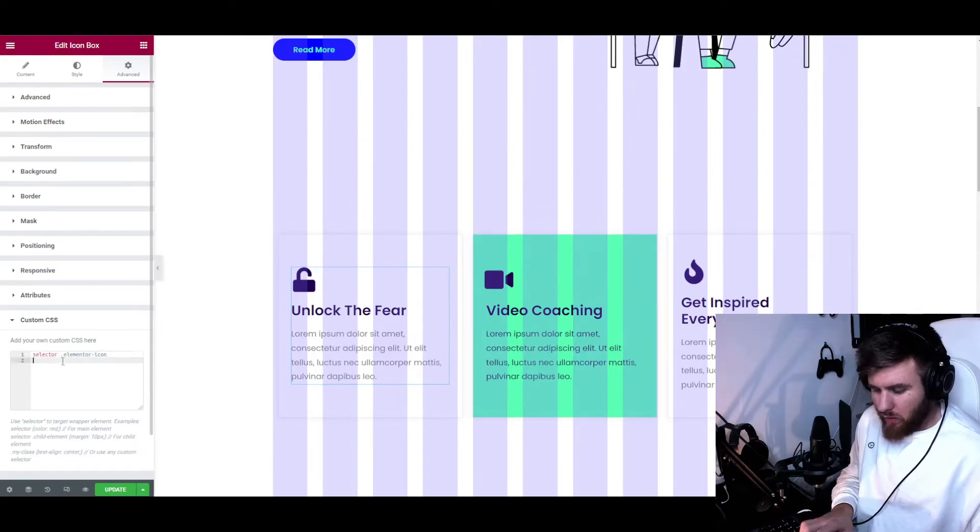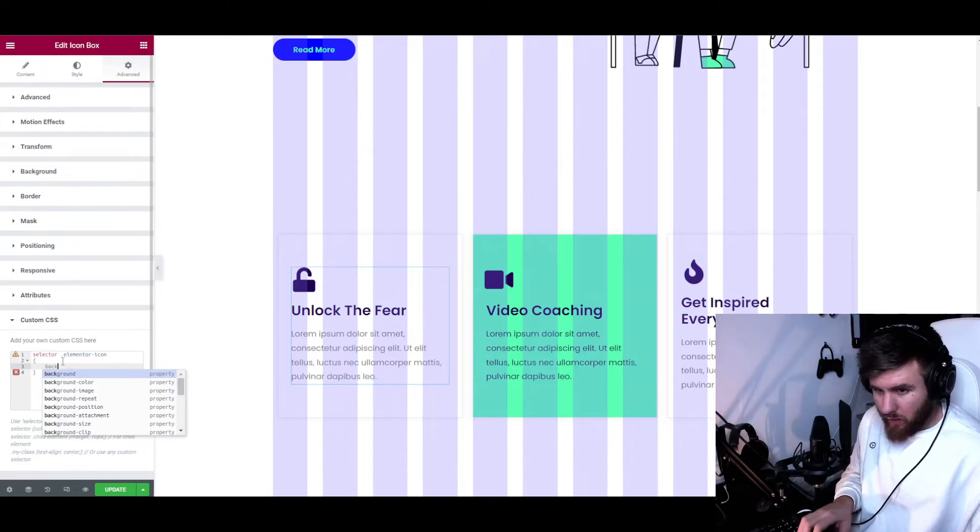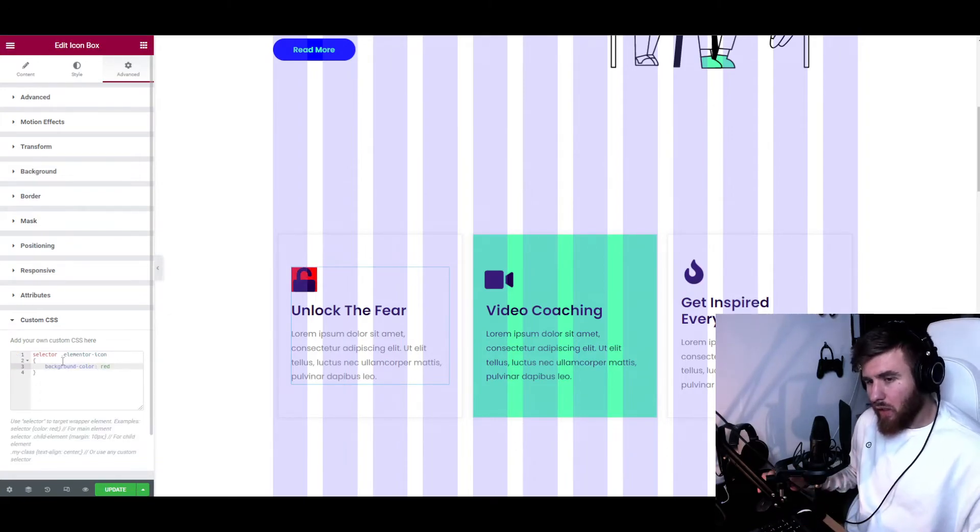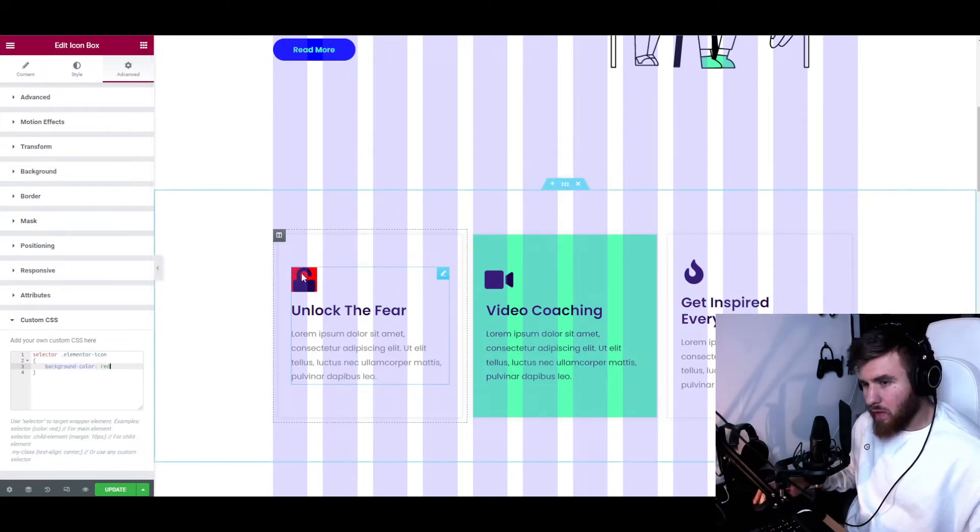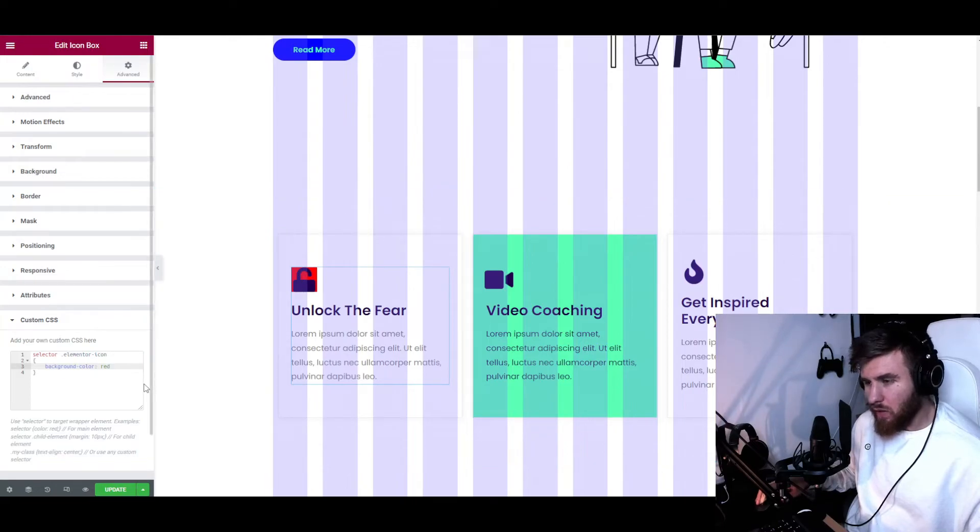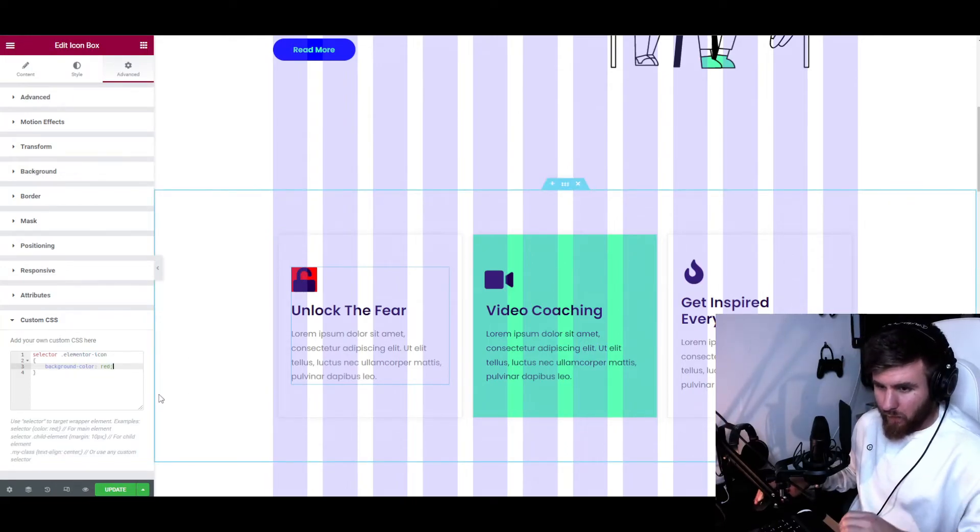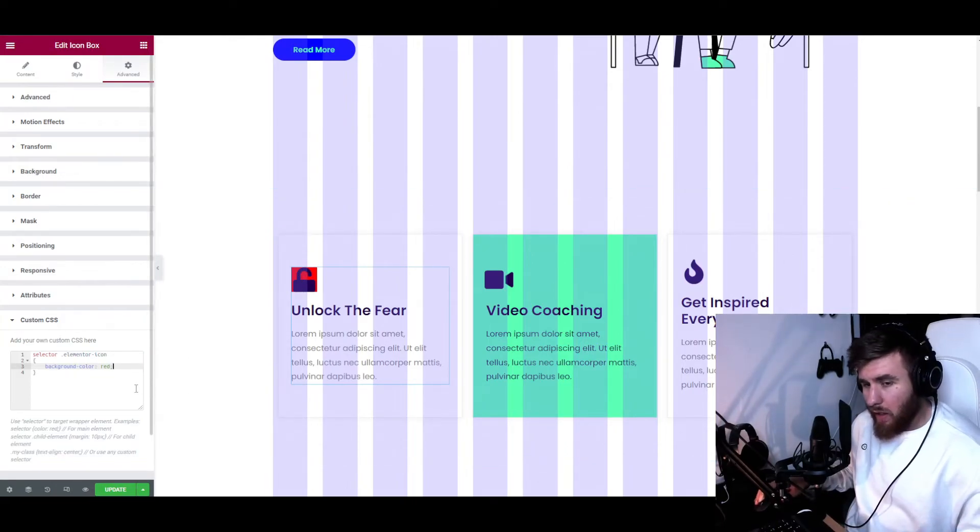Let's use the selector, dot, and just use the first element in our div. Let's add a bracket and change the background color to be red. And as you can see, it changed the background to be red. And that's easy.